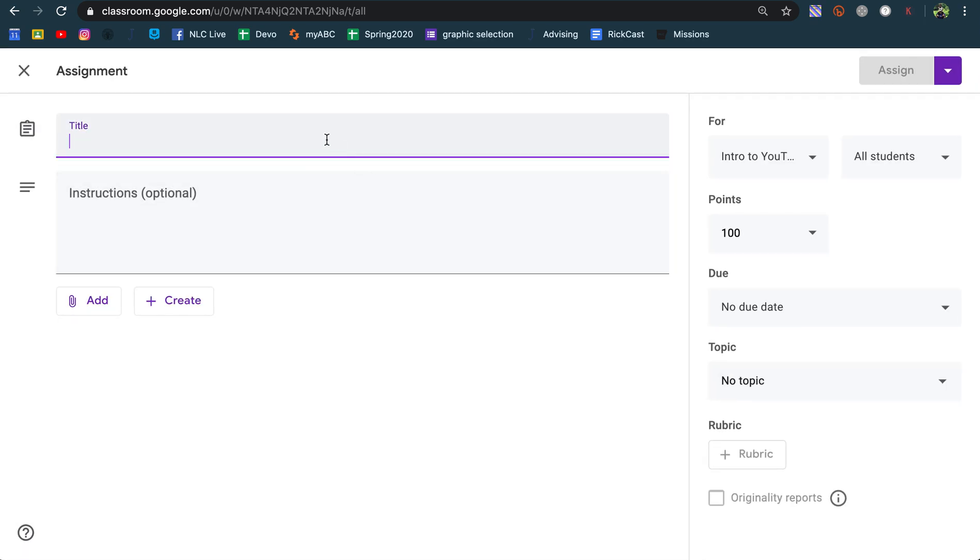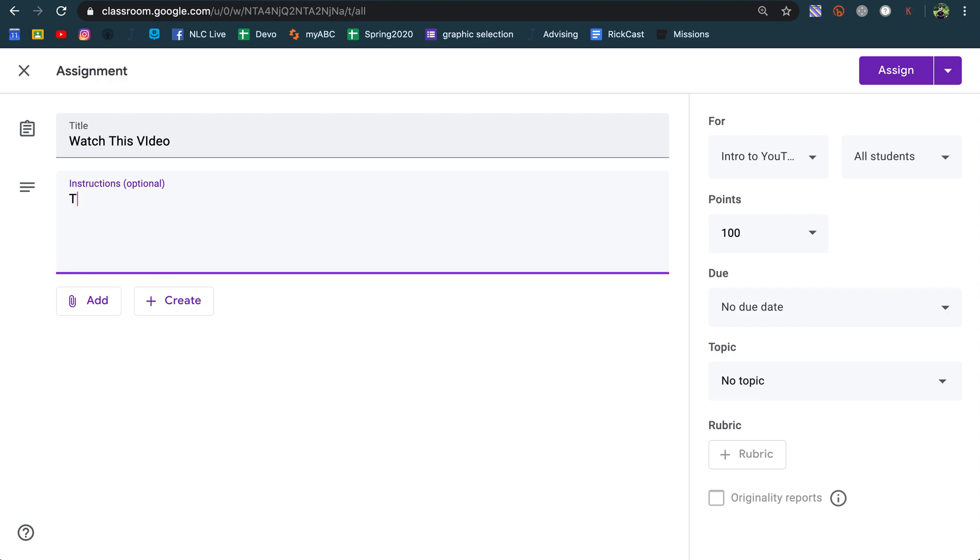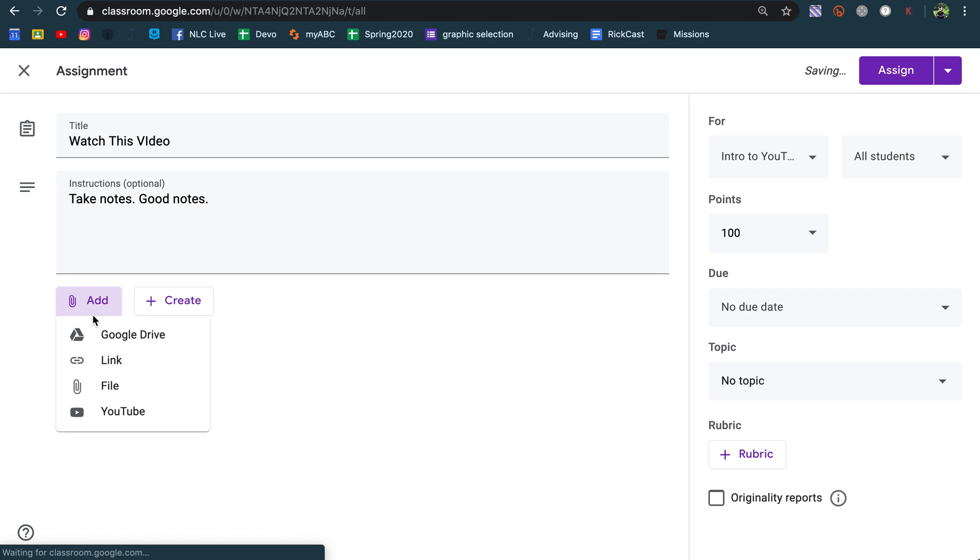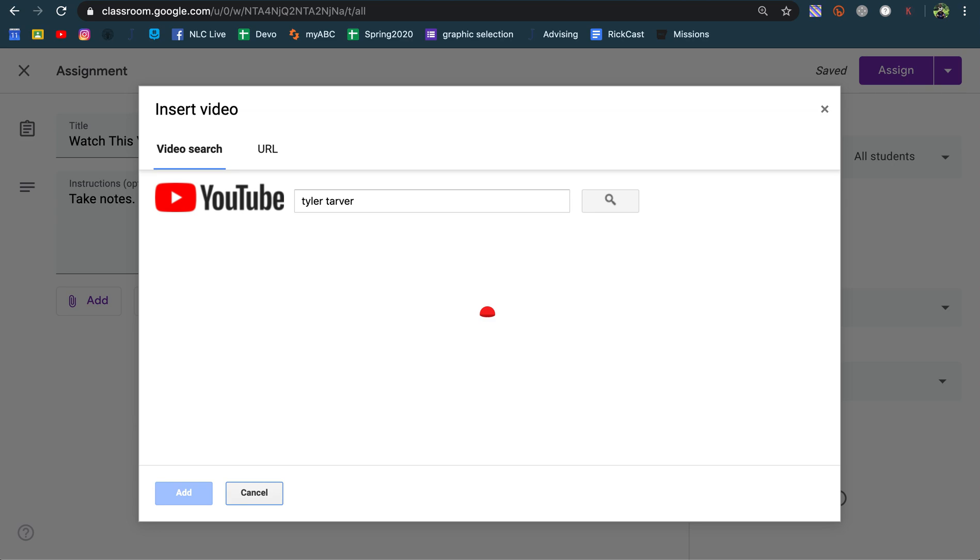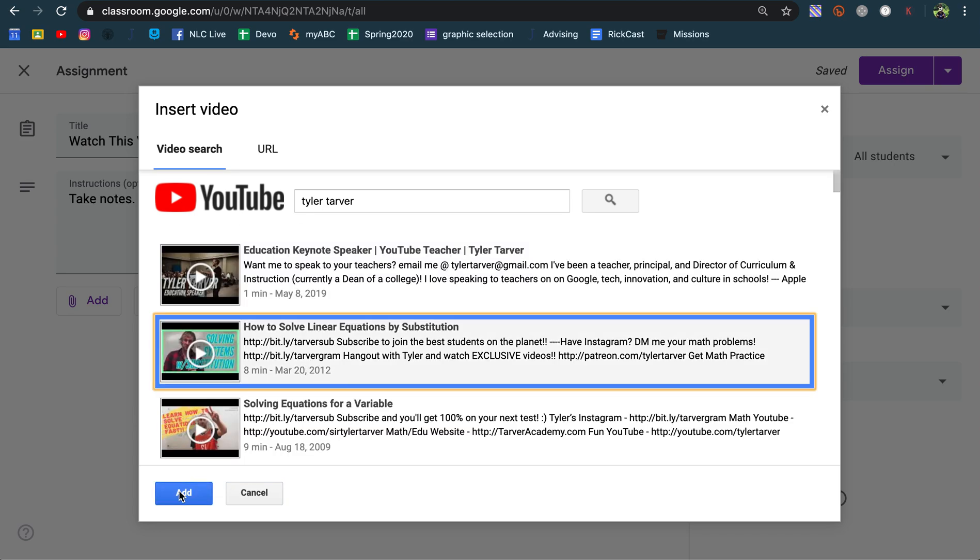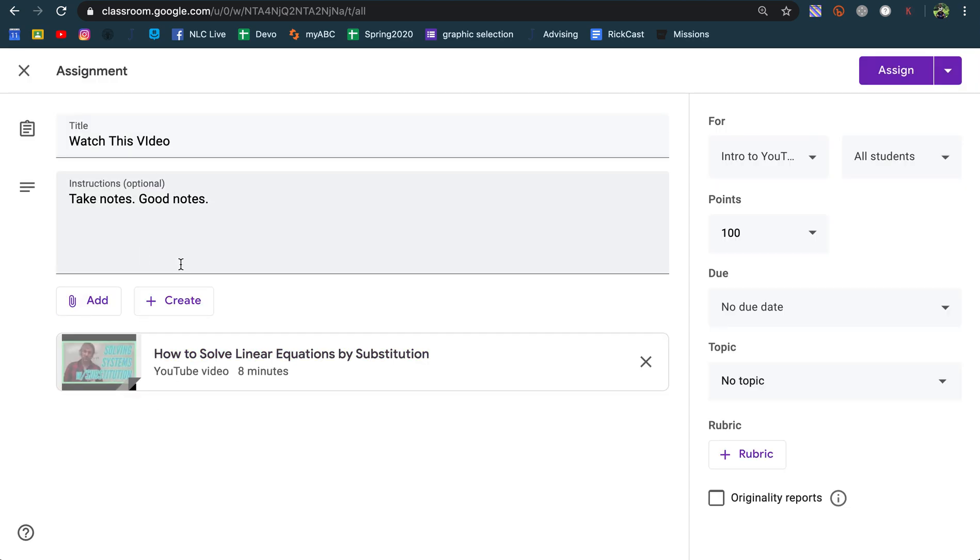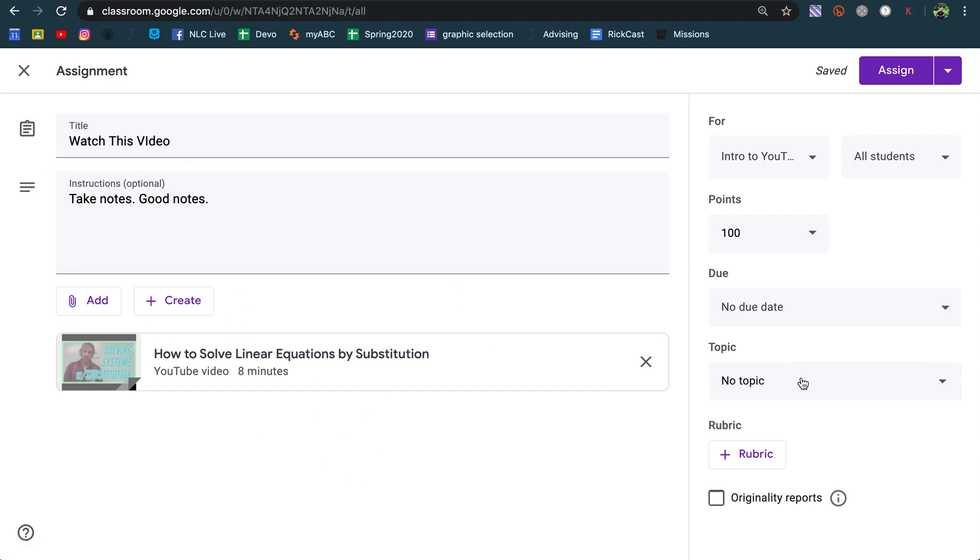So here we go, title of the assignment: watch this video, take notes, good notes. Okay, so let's say I want to add a YouTube video to it. We can go in and add a video, there we go, got a video in. I can add assignments, I can put in rubrics, whatever I want in there to make the assignment.